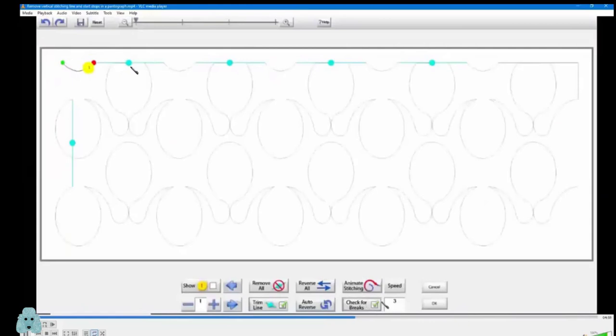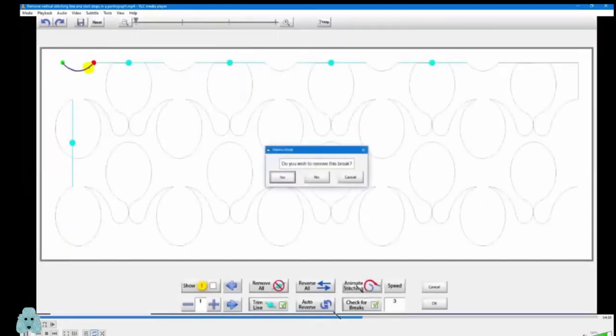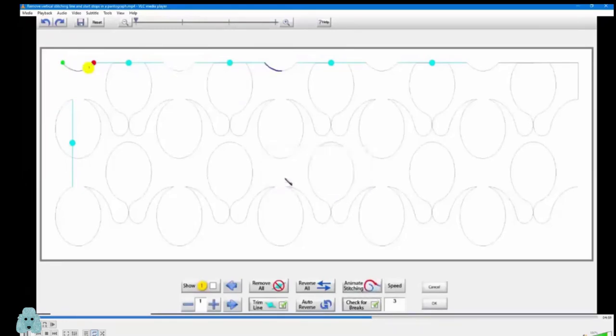And I'm just going to start removing the stop and starts here. So if I hit animate stitching, it'll say do you want to remove this break? And I'll say yes.